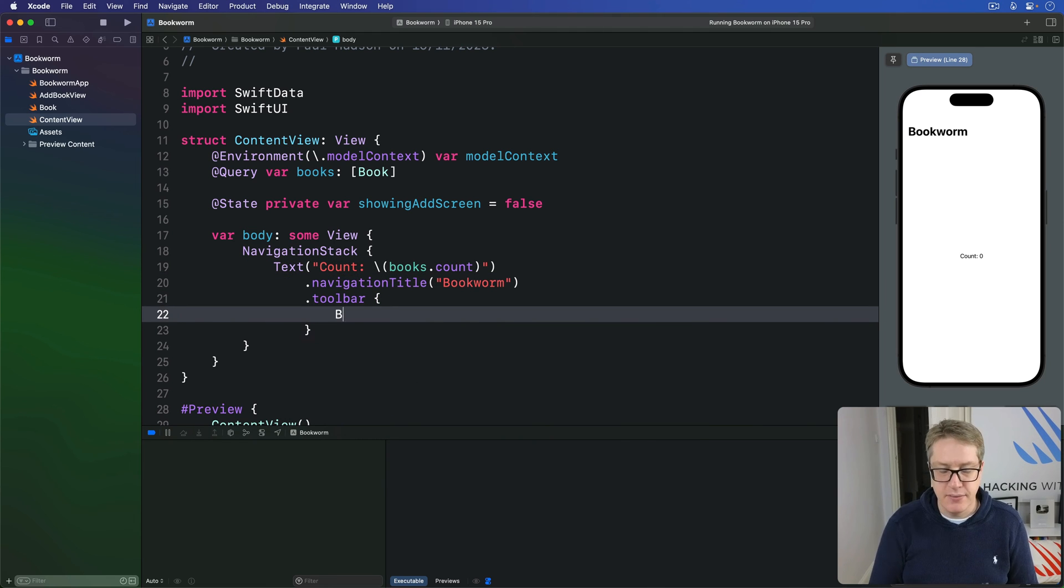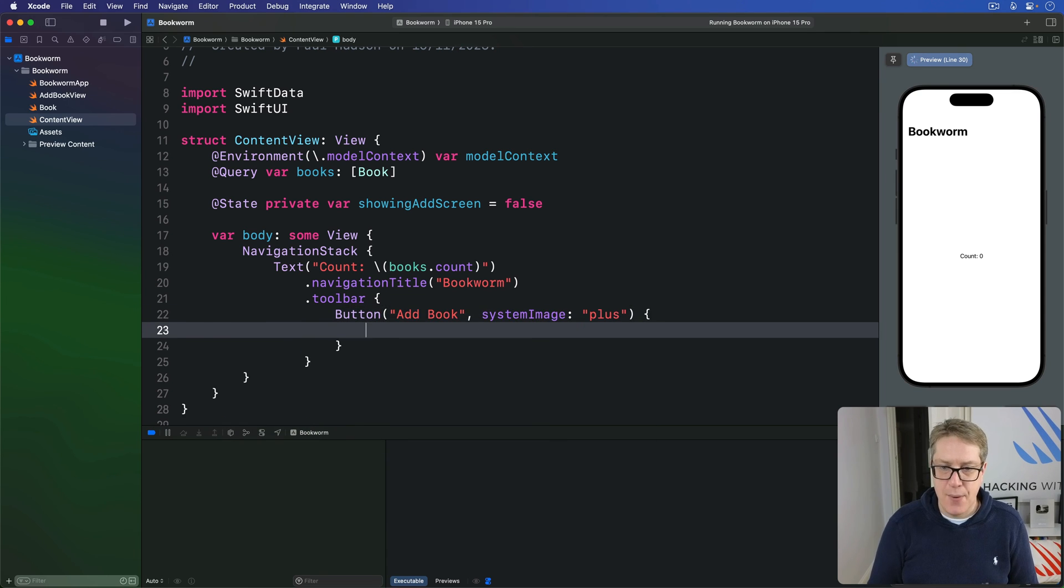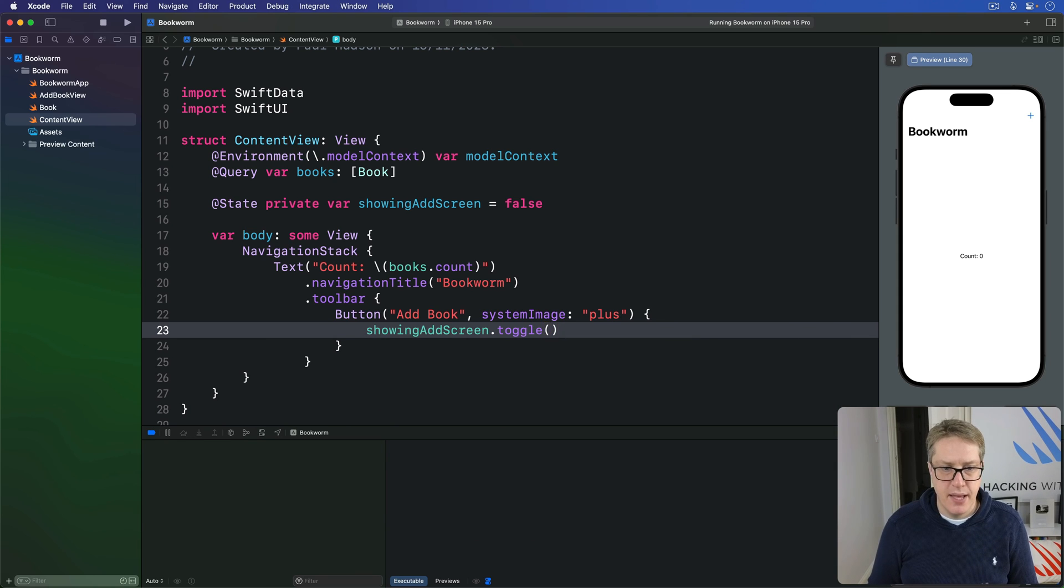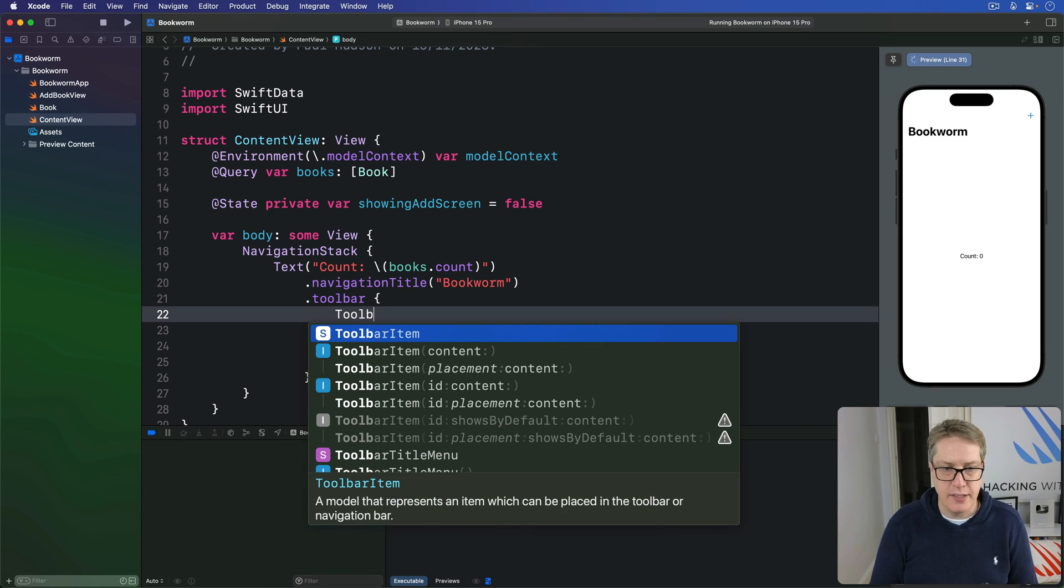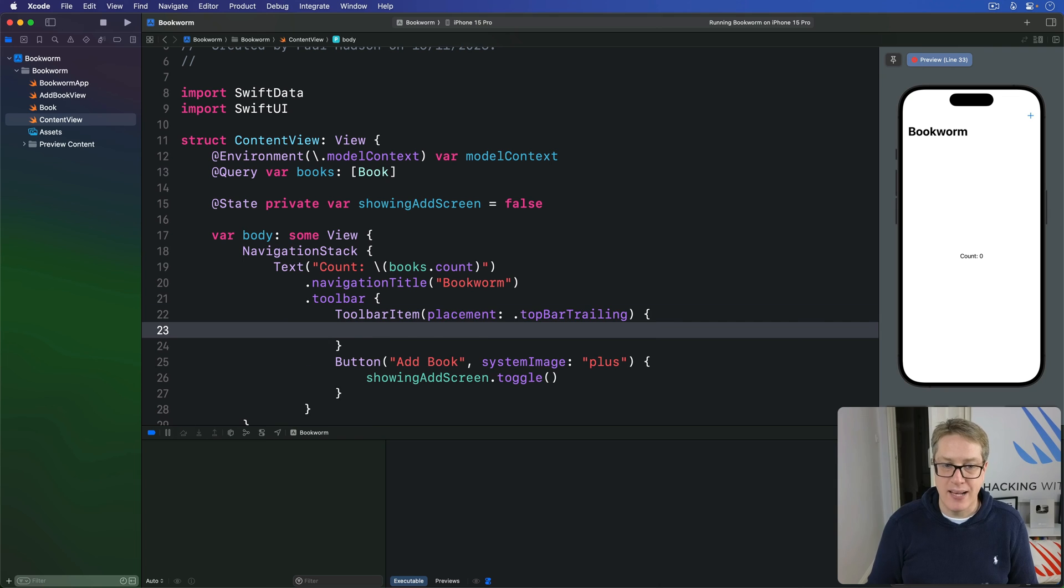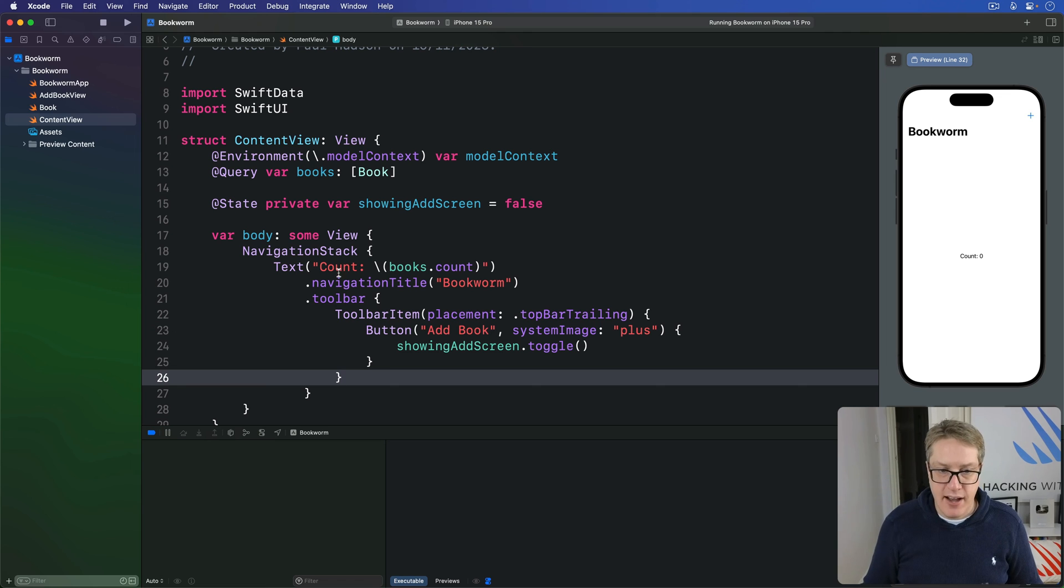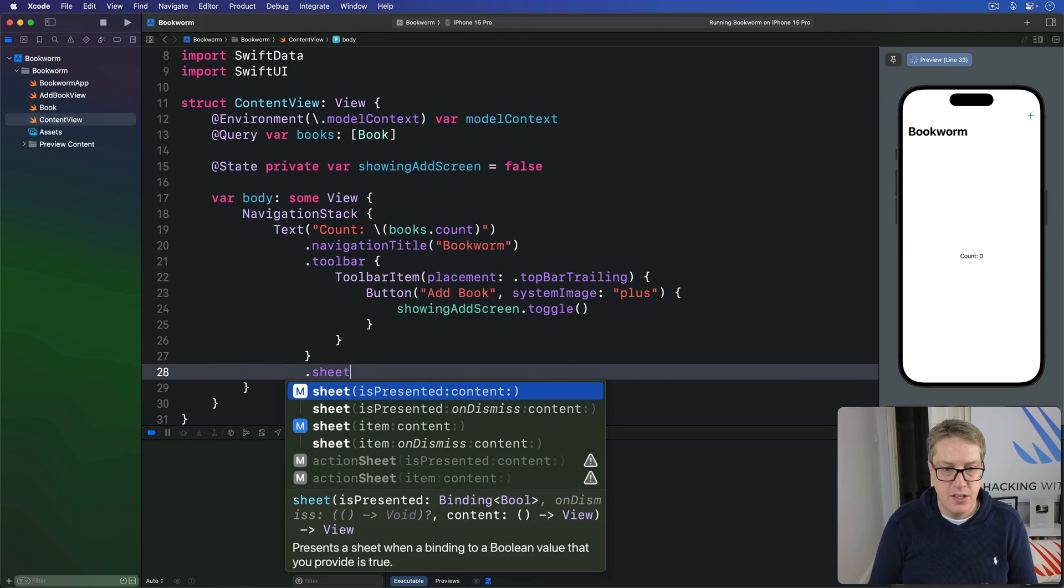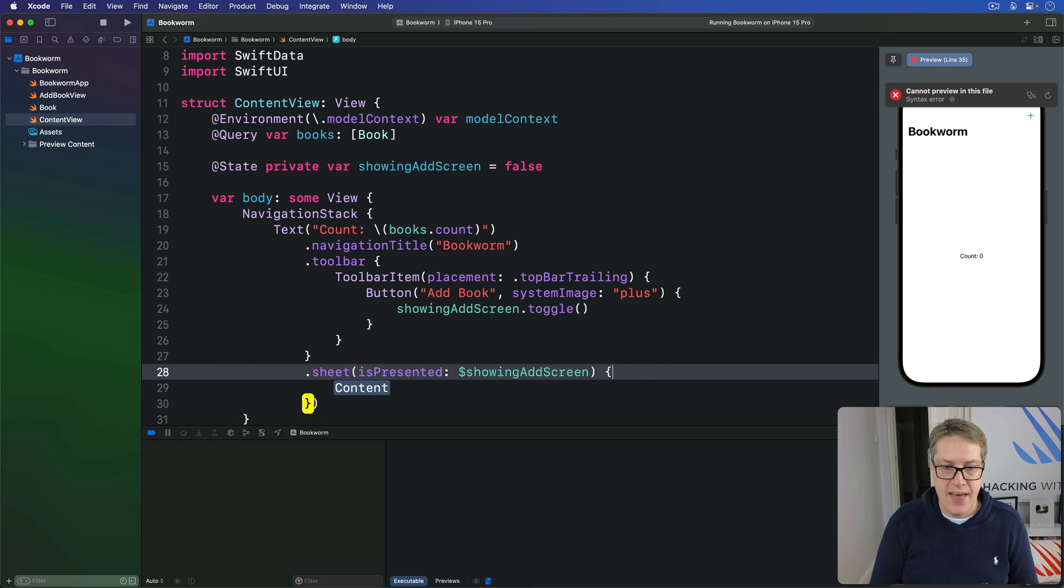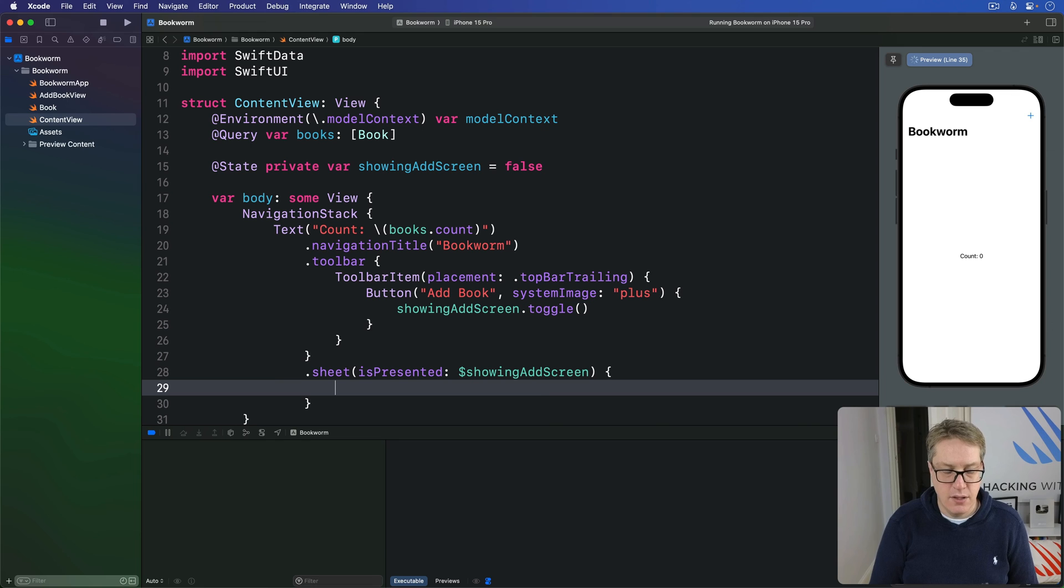That toolbar, I'm going to add a button saying add book with a system image of plus. And when that's pressed, showing add screen.toggle. Boom. I'm going to wrap that button actually inside a toolbar item with a placement of top bar trailing because later on we're going to add another button up there on the other side. I'll get the trailing and leading thing exactly correct now. We've got that title, we've got a toolbar, and now we're going to say there's also a sheet which is presented when showing add screen is true. And the content is simply add book view. Like so.